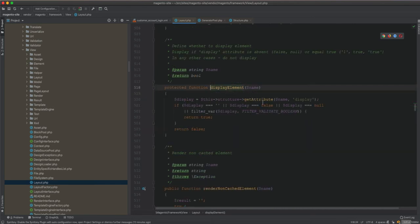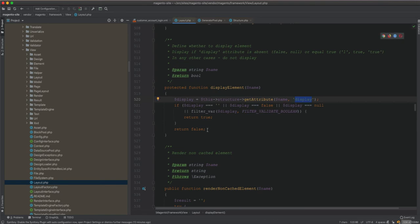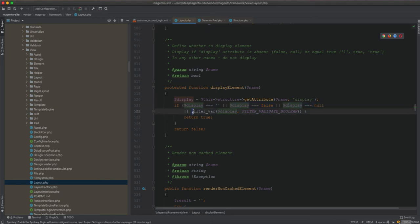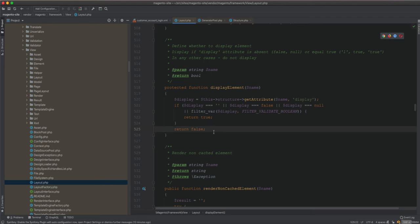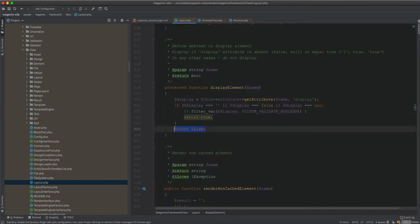If we look at displayElement, you can see structure.getAttribute(elementName) — which is the name of the block, in our case 'customer_new' — gets the display value. In our case it is false. If it is false it returns false; if the attribute equals empty string or null, it returns true as boolean. If it is the string 'false' it returns false. Whatever truthy value you put there returns true, but the string 'false' returns false — otherwise it returns null.